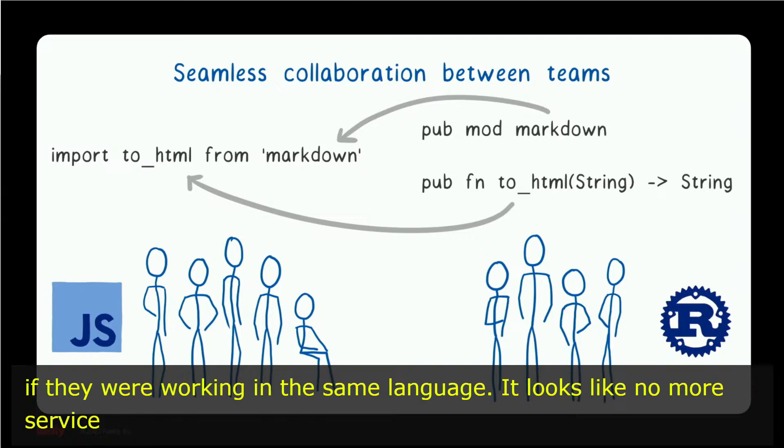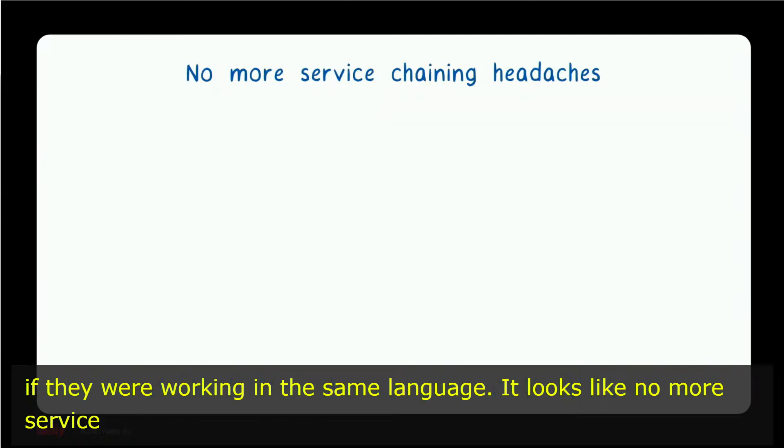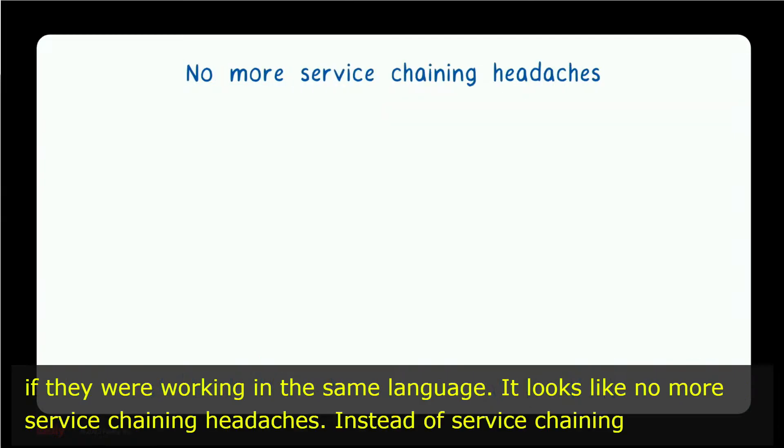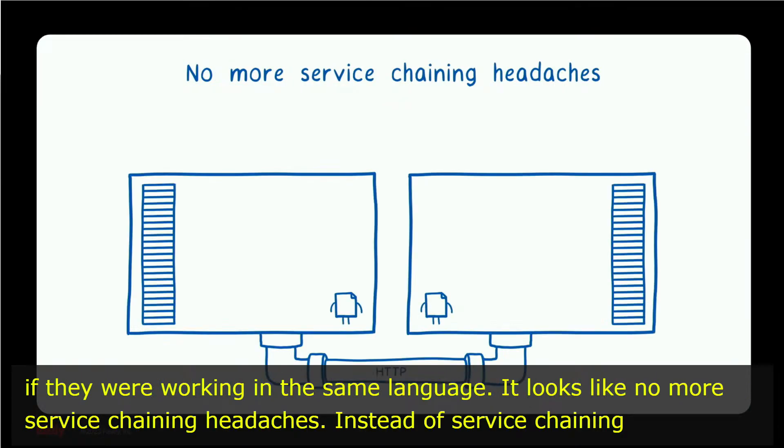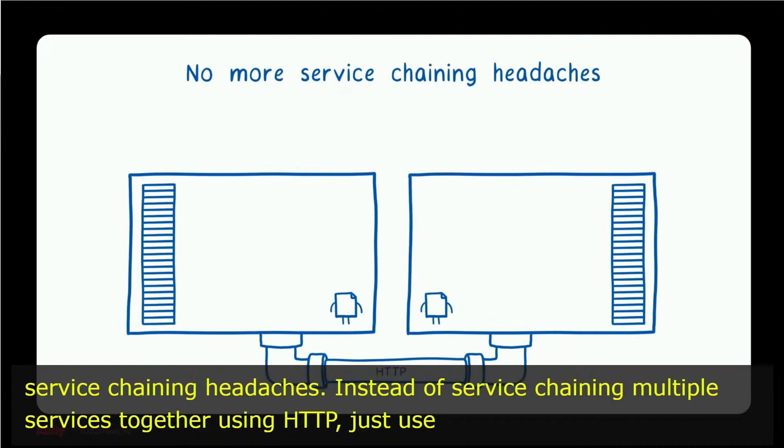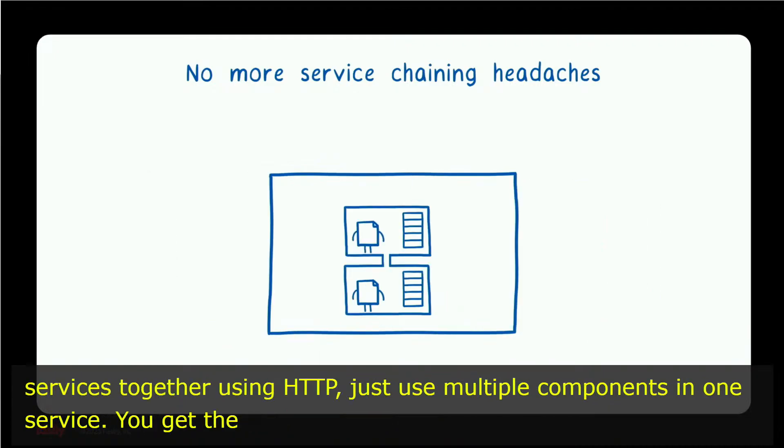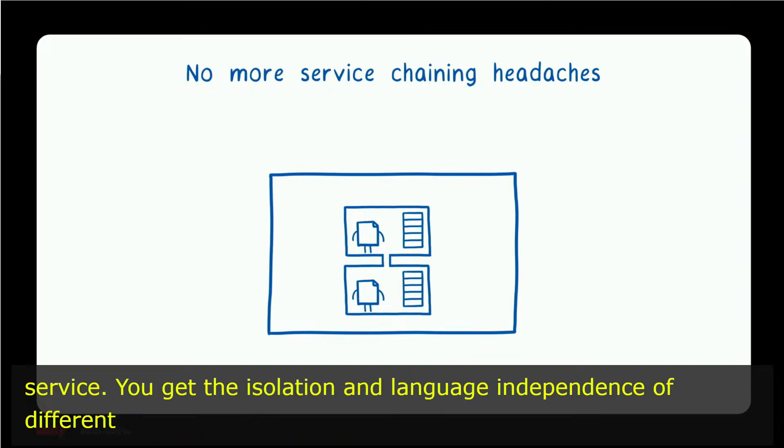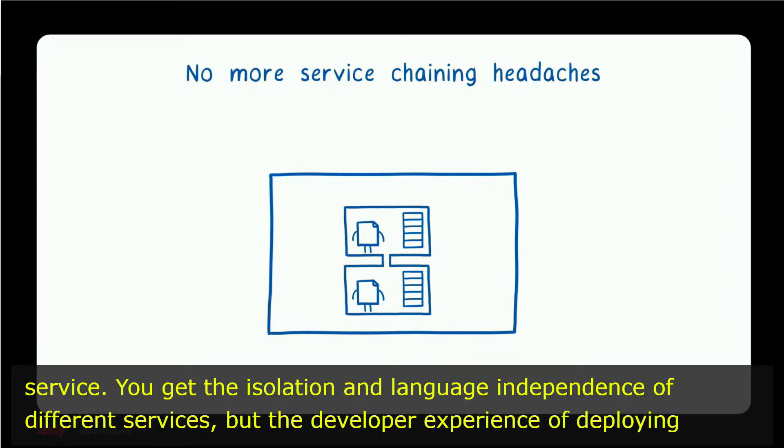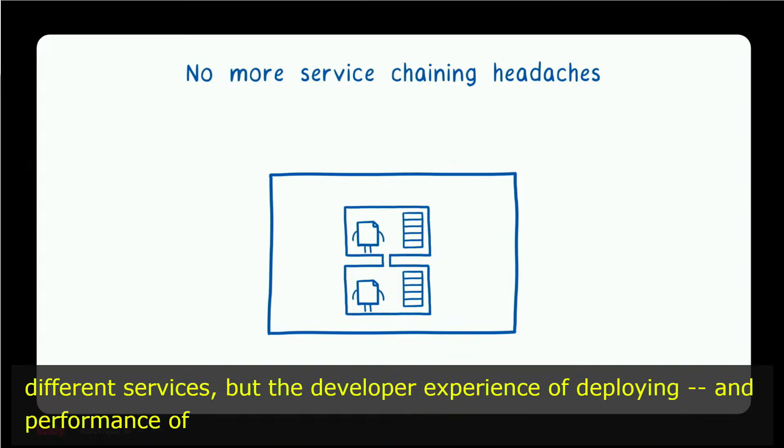It looks like no more service chaining headaches. Instead of service chaining multiple services together using HTTP, just use multiple components in one service. You get the isolation and language independence of different services, but the developer experience and performance of deploying a single application in a single service.